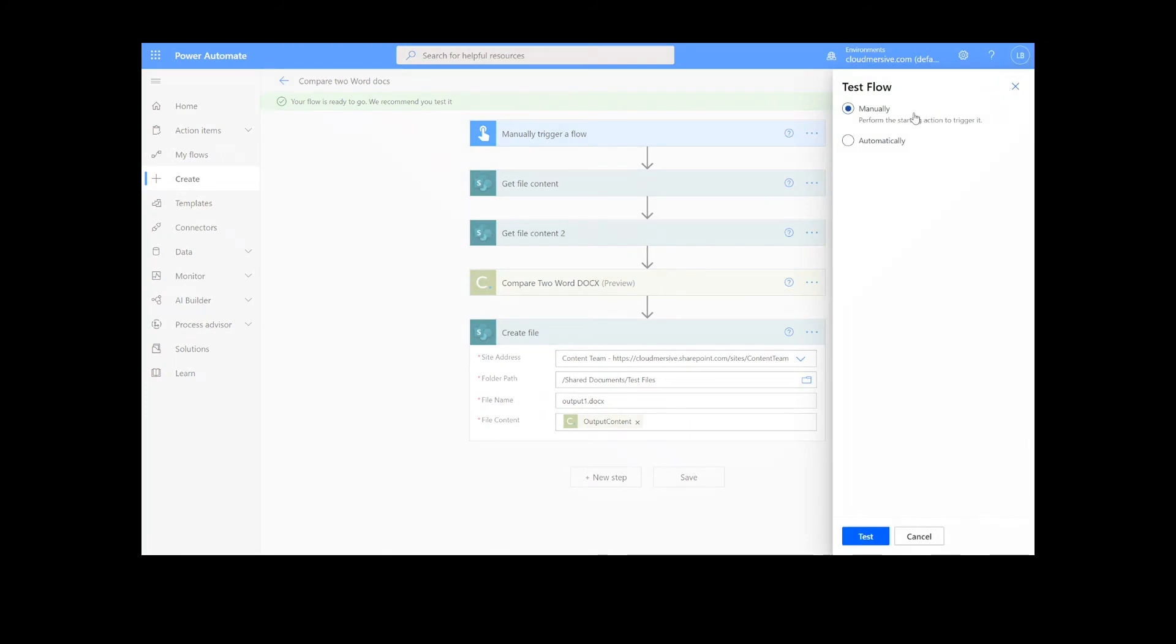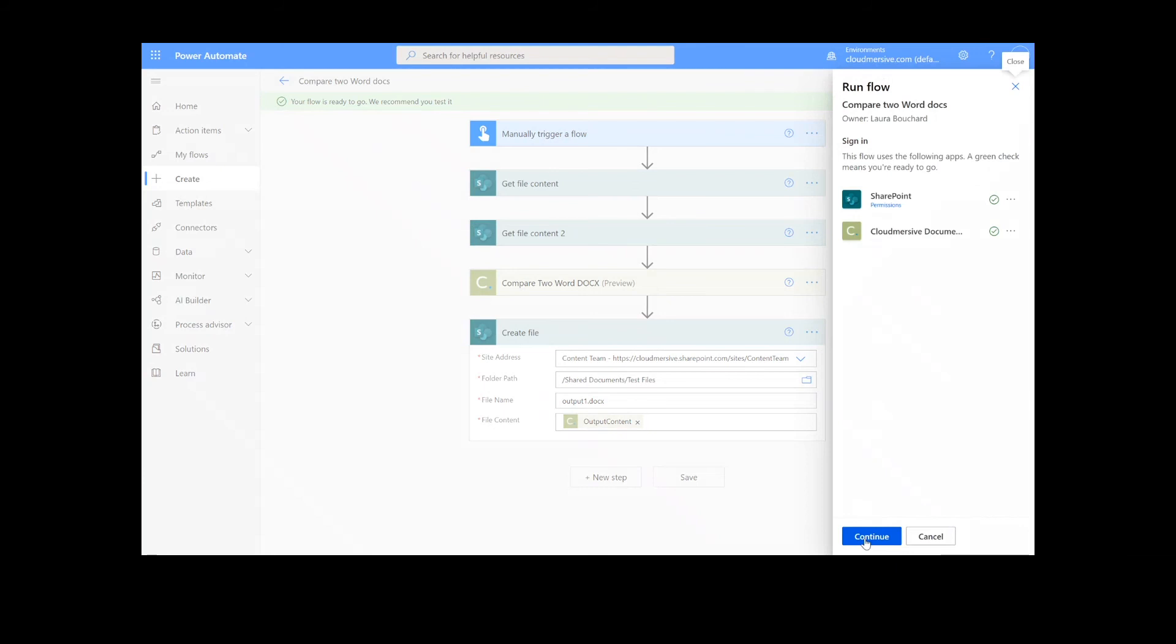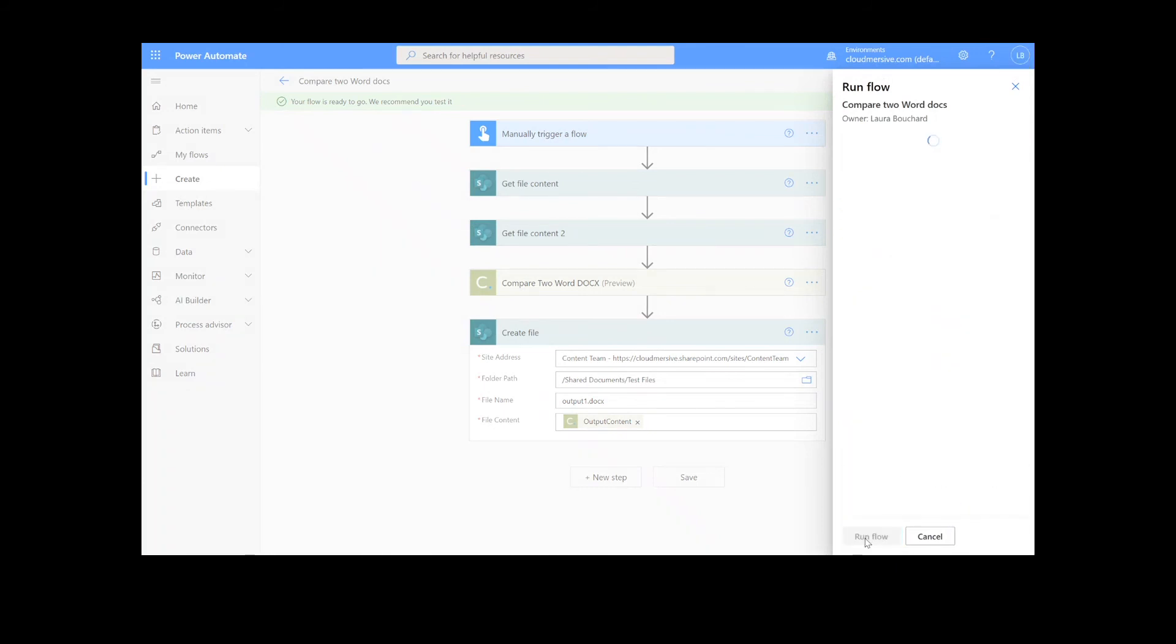We will choose the Manual option for testing the file, hit the second Test button, and then Continue. After that, we will click Run Flow and Done.